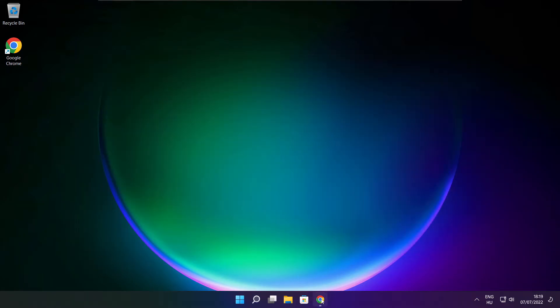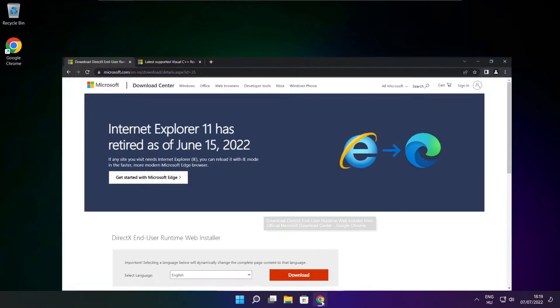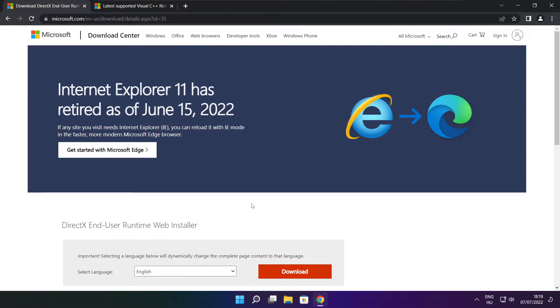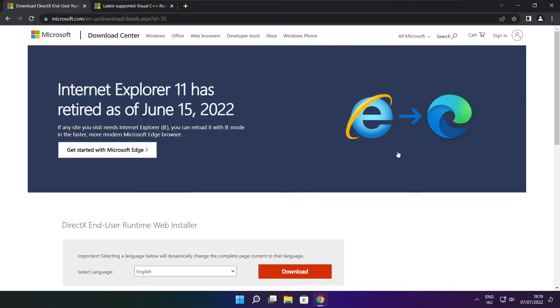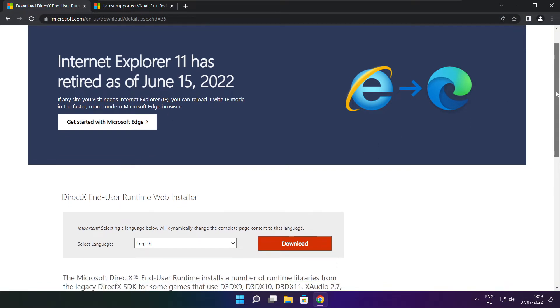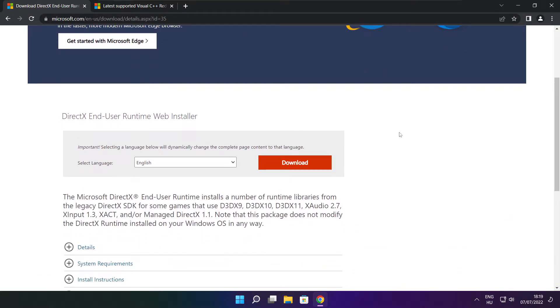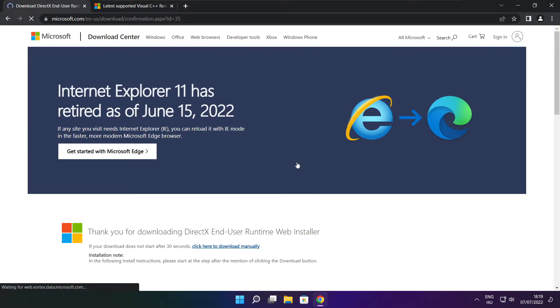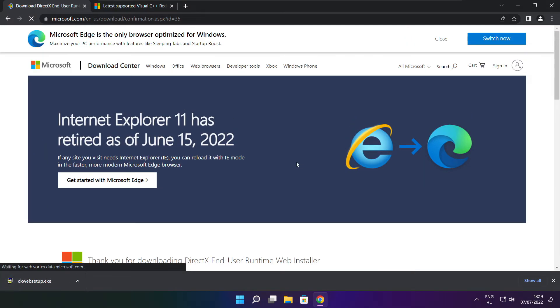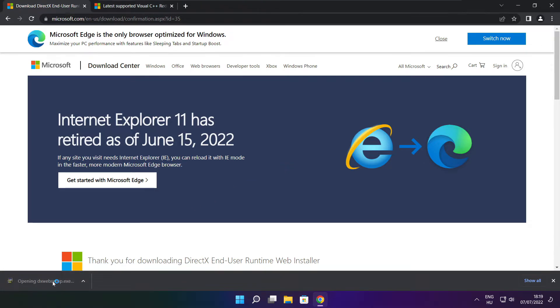Open internet browser. Go to the website, link in the description. Click download. Install downloaded file.